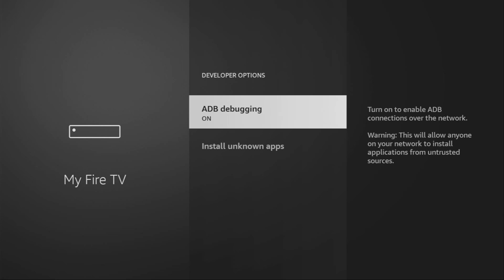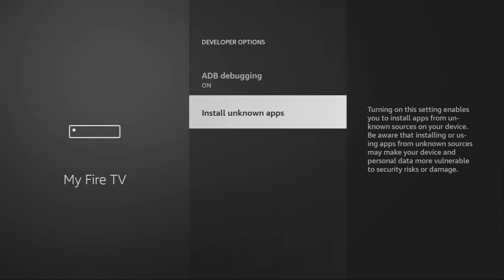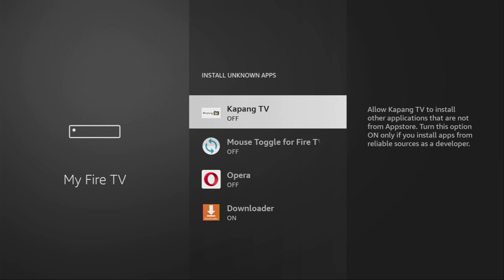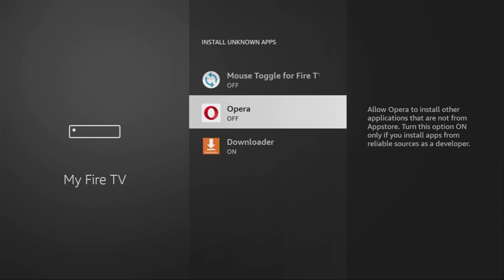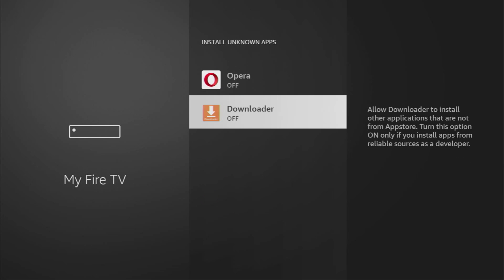Open them. Make sure to enable ADB debugging. Then go to Install Unknown Apps and make sure to turn that option on for the Downloader. What it does is it's going to allow you to install other applications from the internet and not necessarily only from official Amazon App Store. And that's exactly what we're going to do right now.